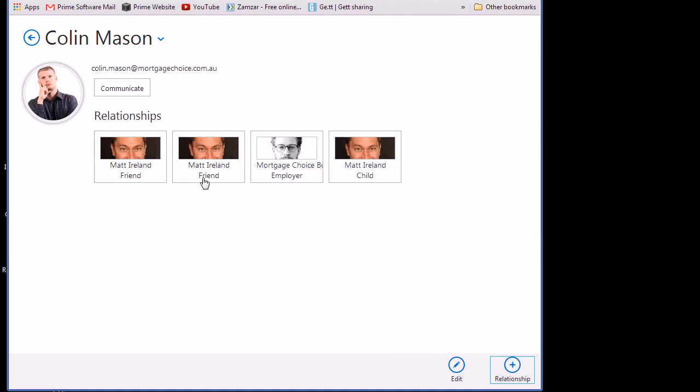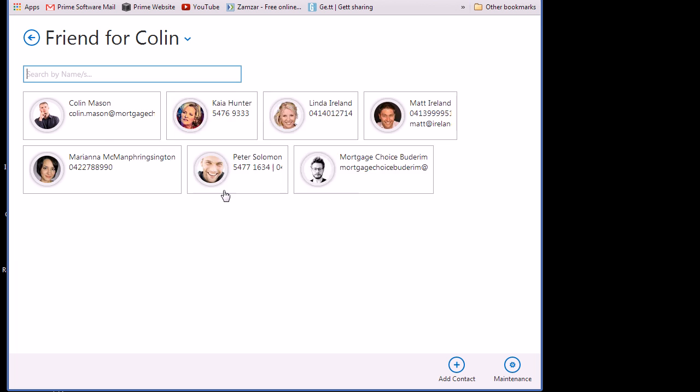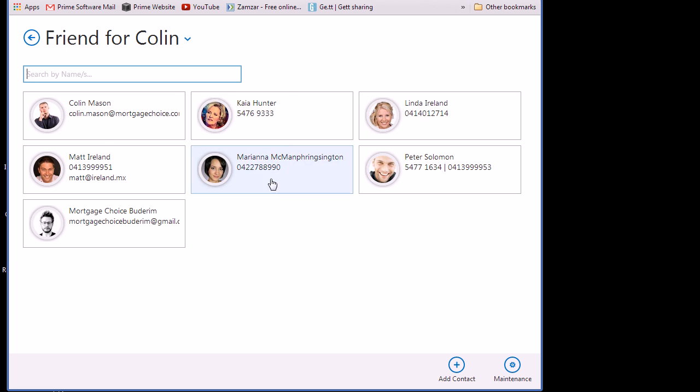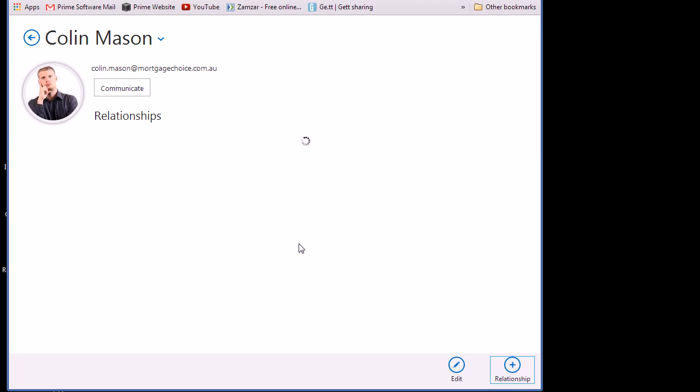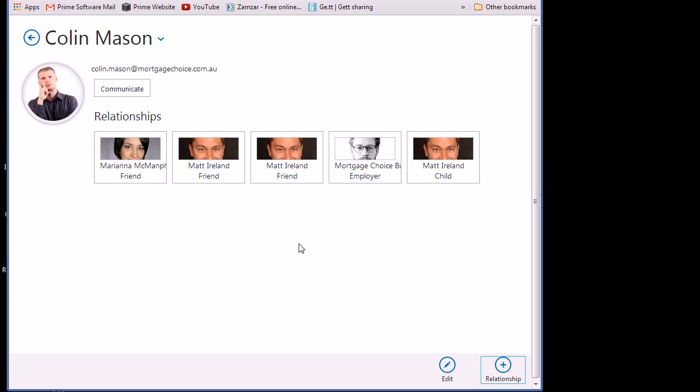So I'm just going to choose friend for this one and I'll choose Marianna as the friend and you can see it'll just take a second to refresh here and you can see now that Marianna is actually listed there as a friend for Colin.